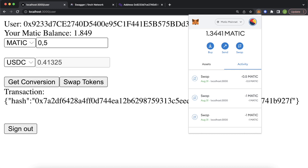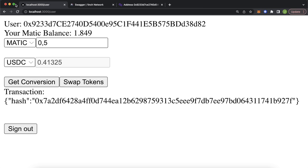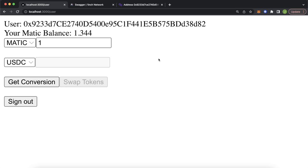This is only using native tokens to swap into ERC20 tokens. You'd have to provide the 1inch aggregator contract approval to handle your ERC20 tokens if you wanted to swap ERC20 tokens to other ERC20 tokens — let us know in the comments if you'd like a tutorial on that. I hope this was very interesting and you can use Moralis with all these other protocols to make cool dApps. I'll see you in the next one.